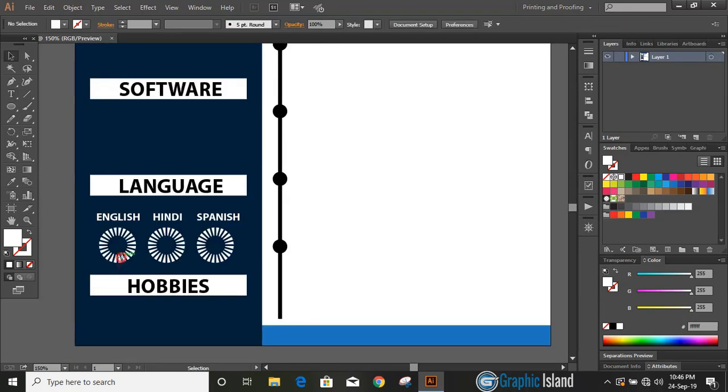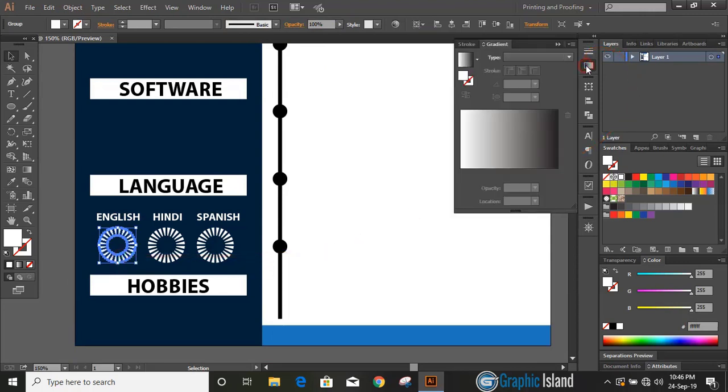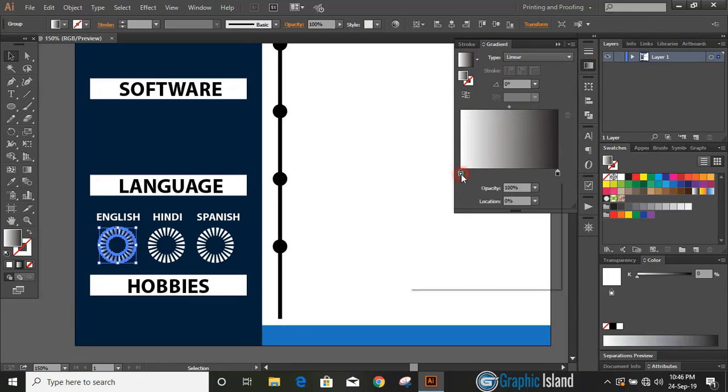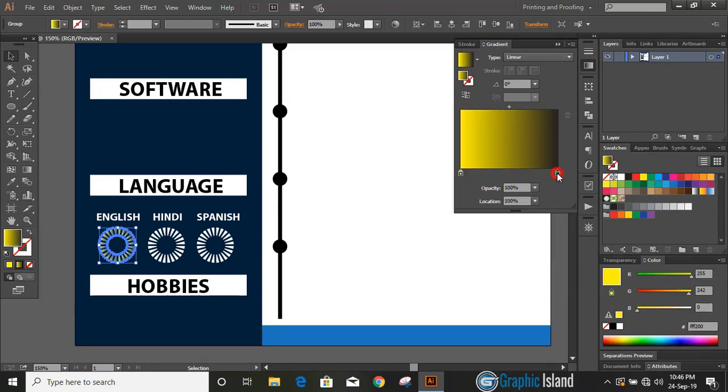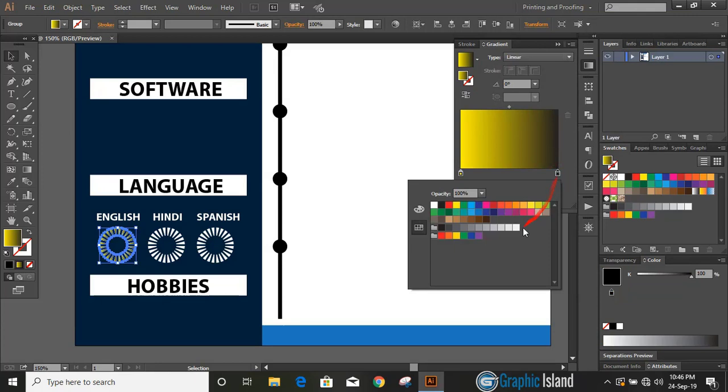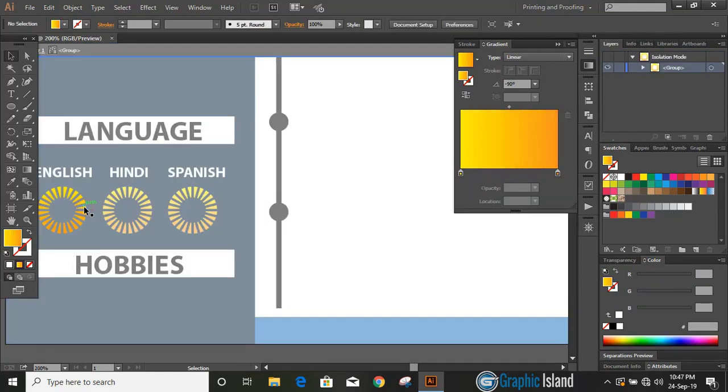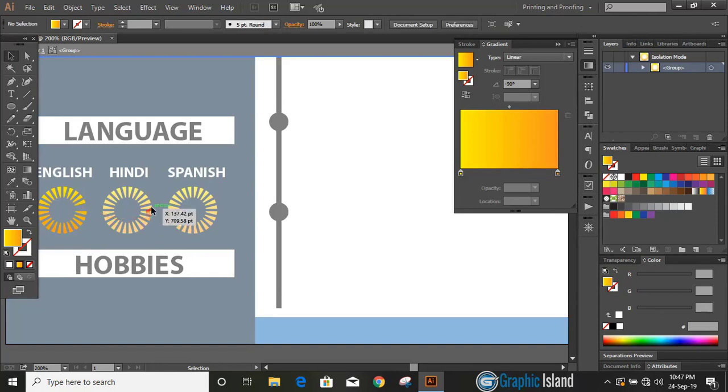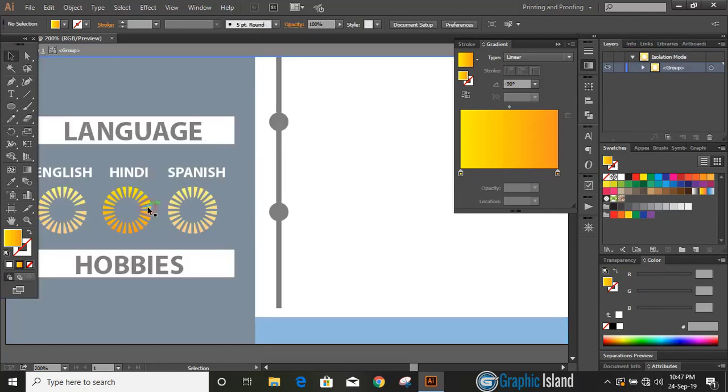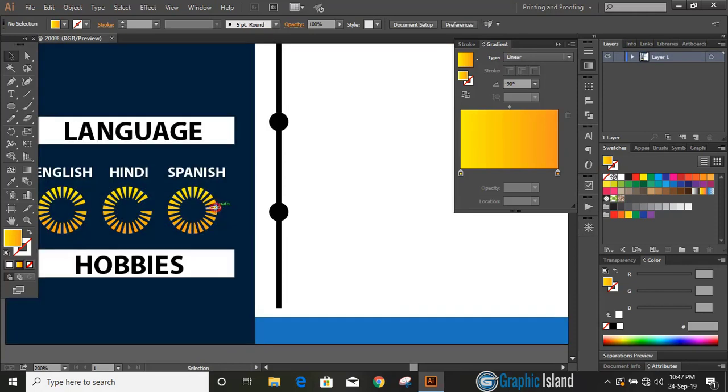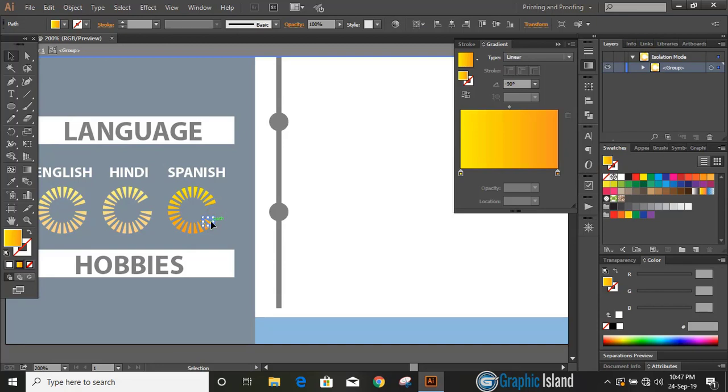Select this object and use gradient color from here. Let's change the color. Here I am mixing two colors. Double click over the object and remove some portion. It depends on you how much you know each language. According to that, you can add it like this.